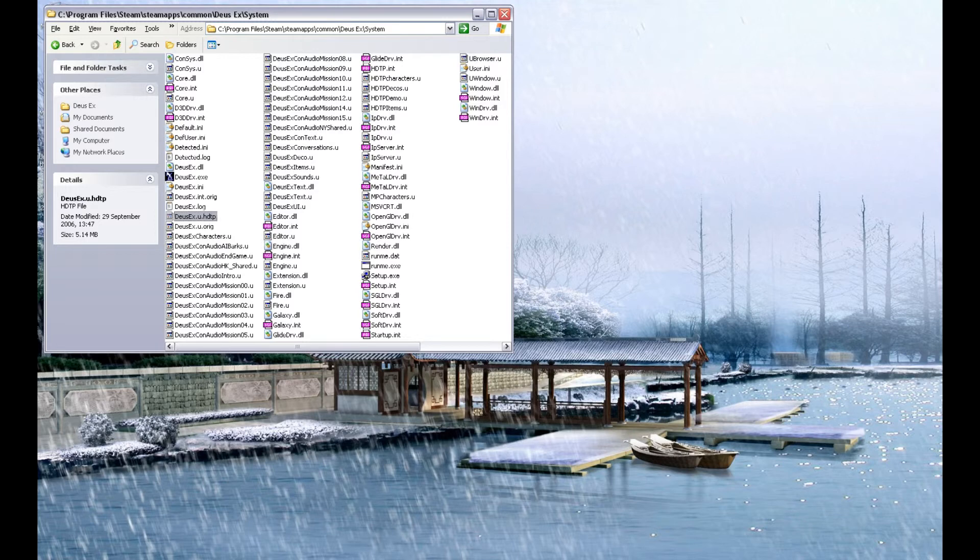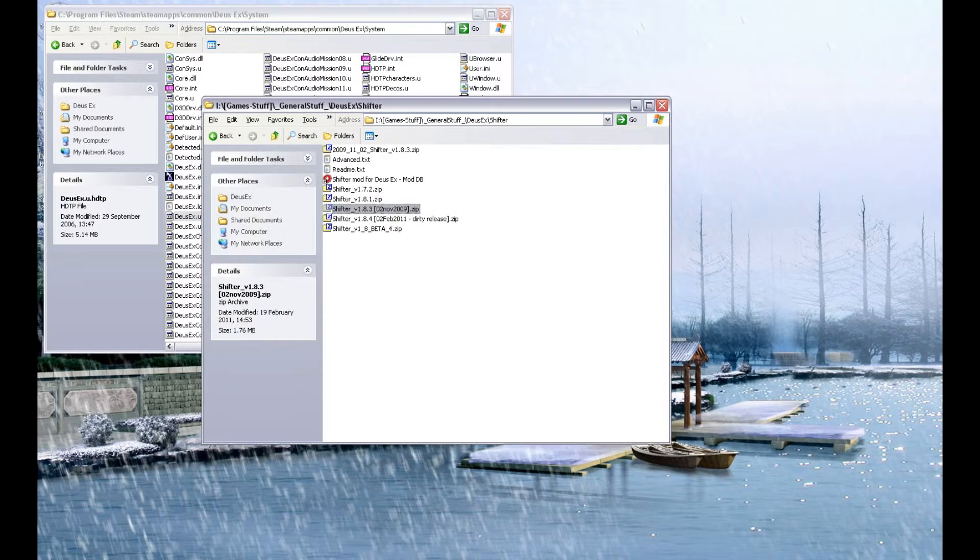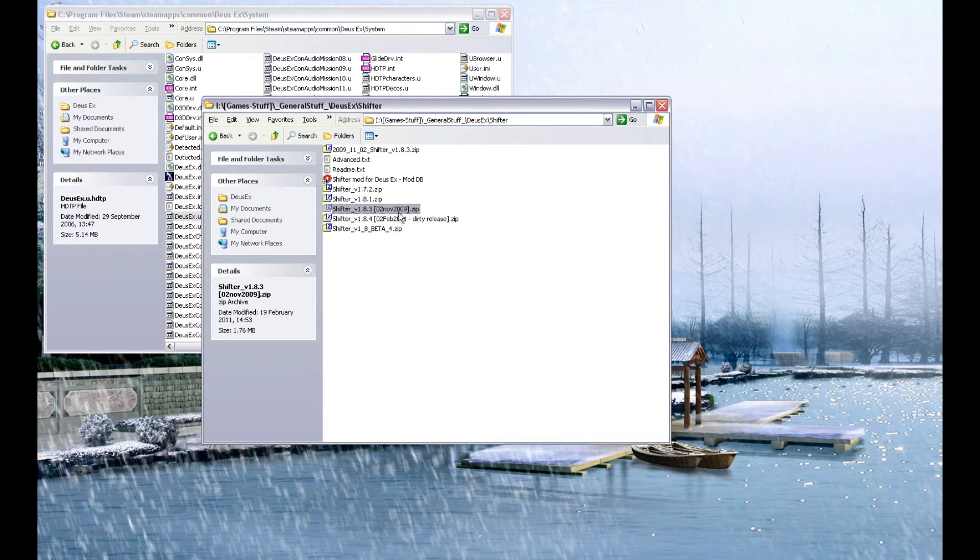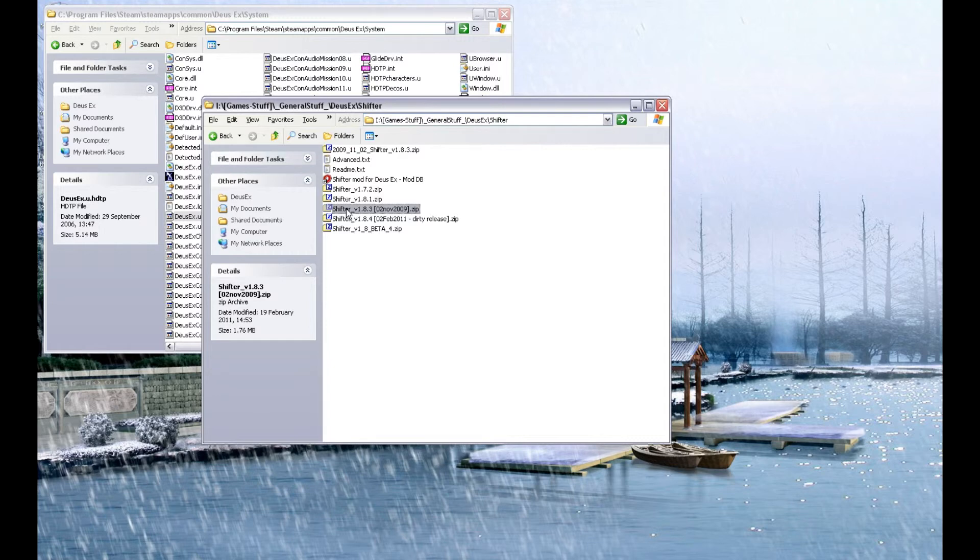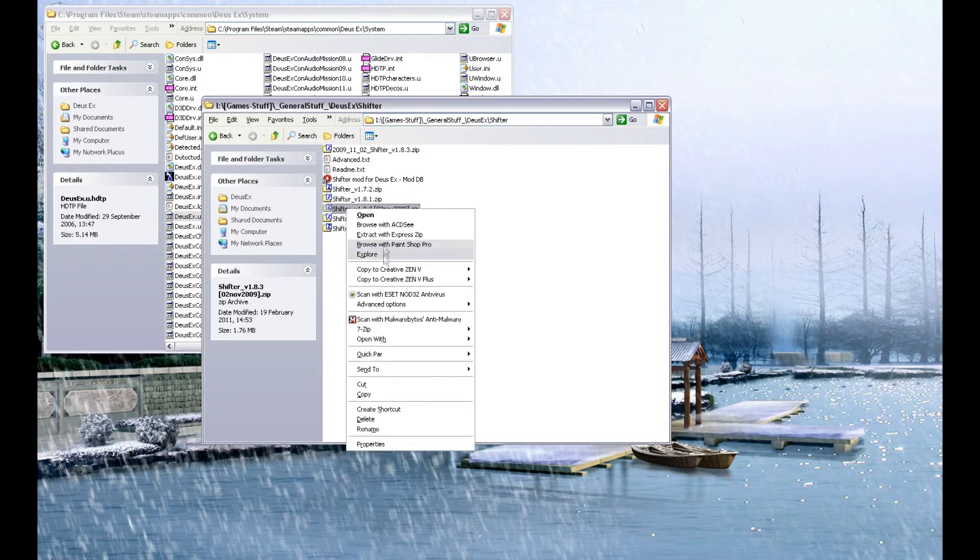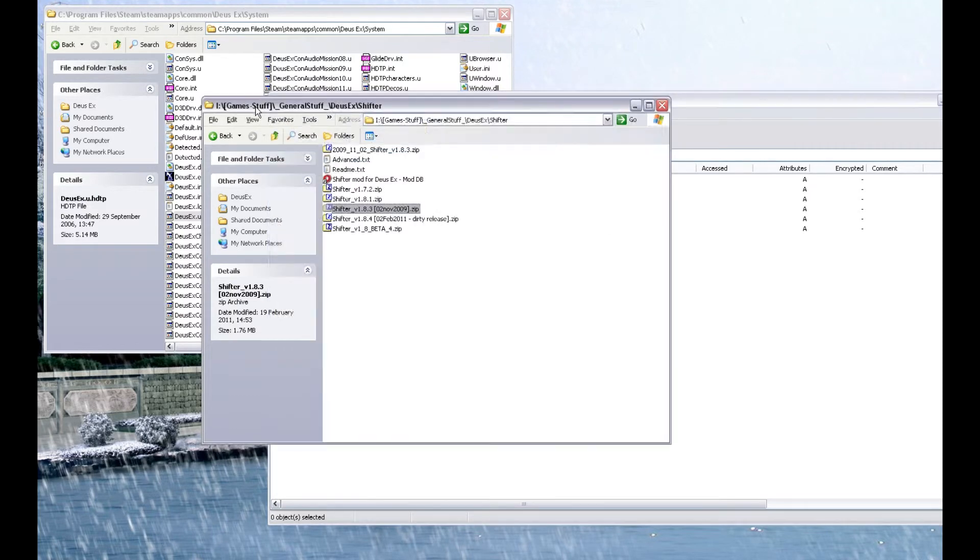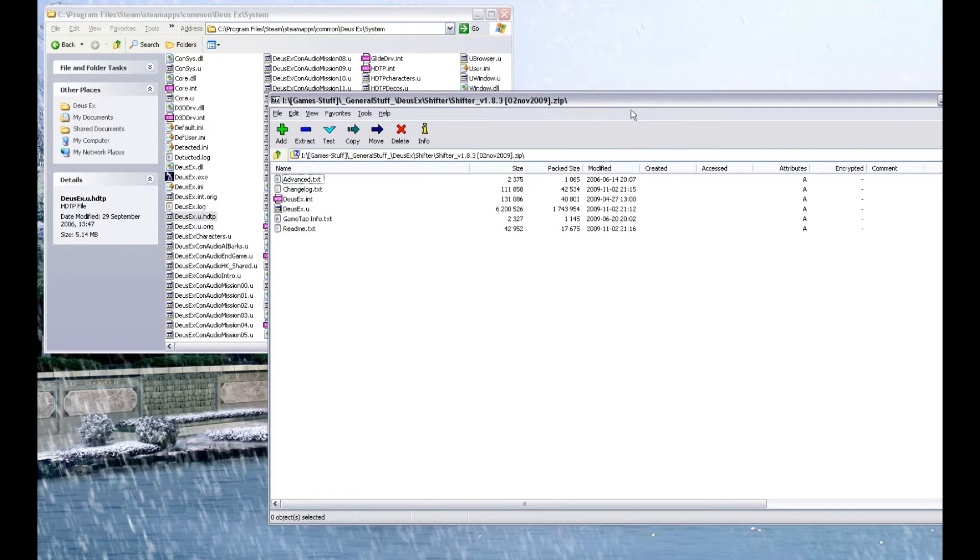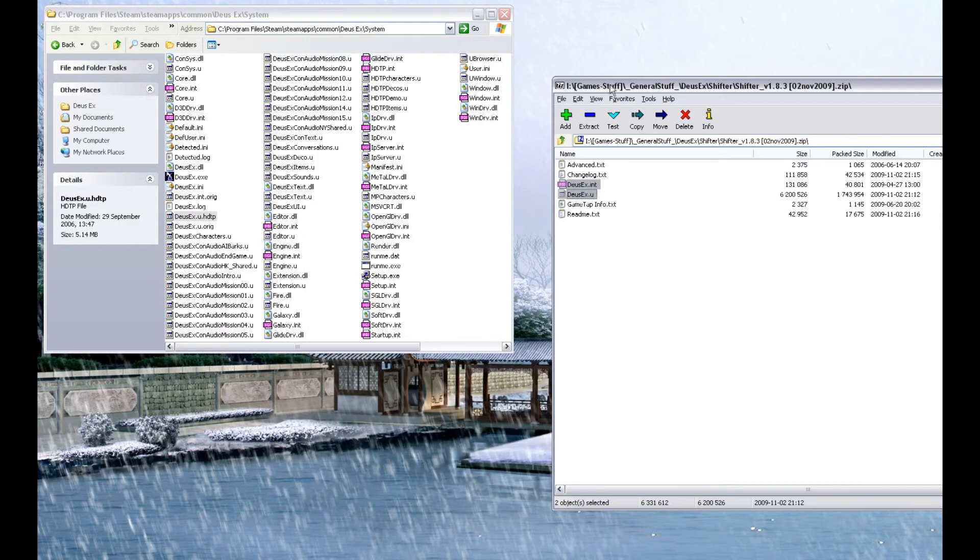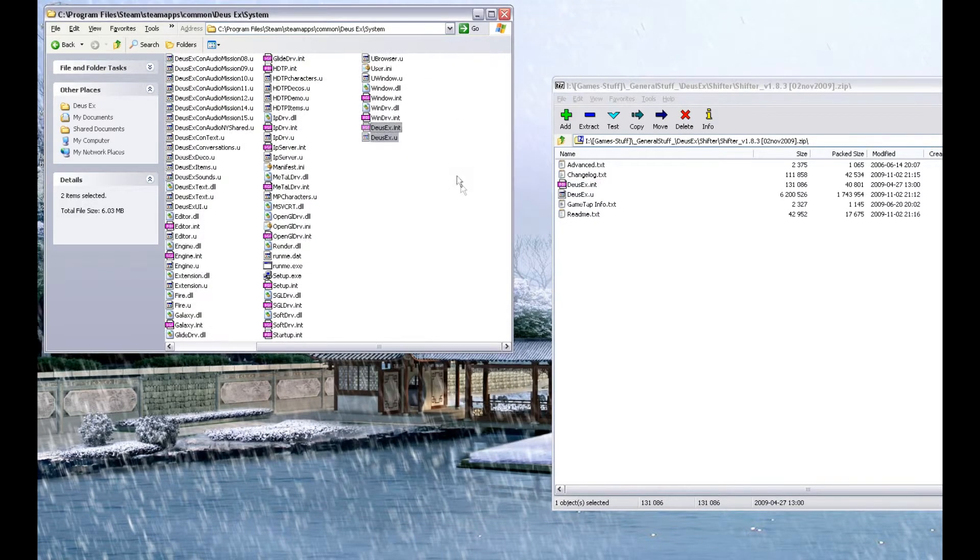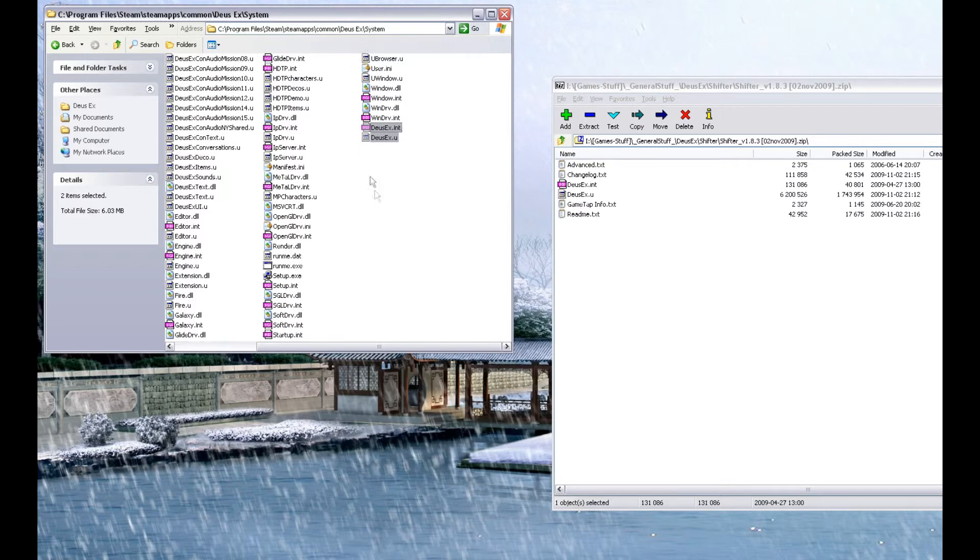Now, after downloading your version of Shifter, get yourself something that will open archives, such as 7-zip. It is GNU licensed freeware, does not cost money, and will open zip files. Right-click, 7-zip, open archive. Those are the two files there, DeusEx.INT, DeusEx.U. Drag them into the Deus Ex root directory that Steam has already put there for you.